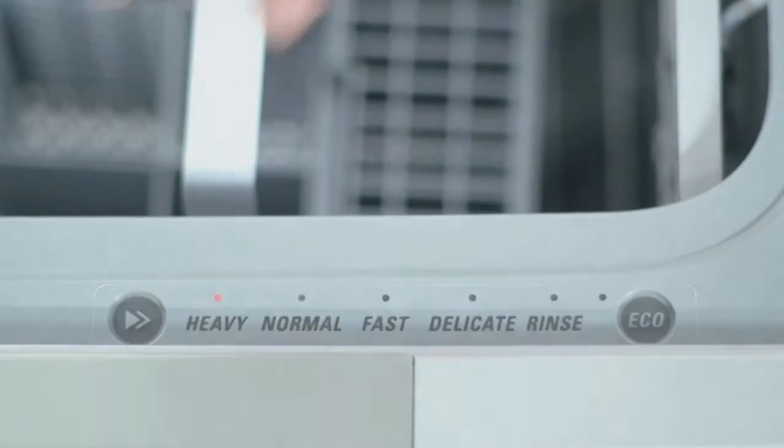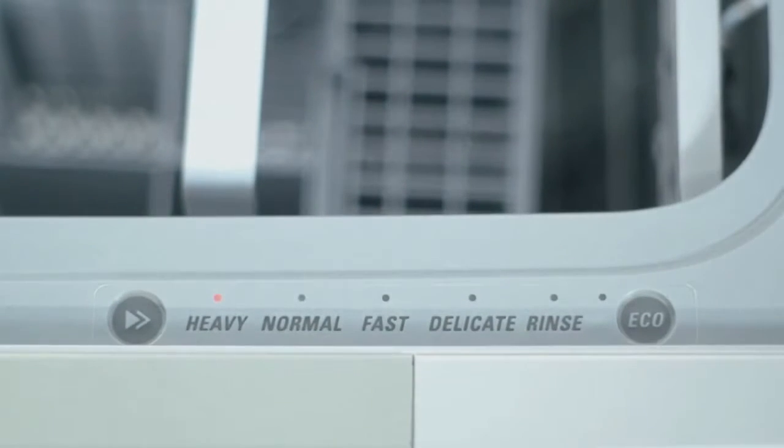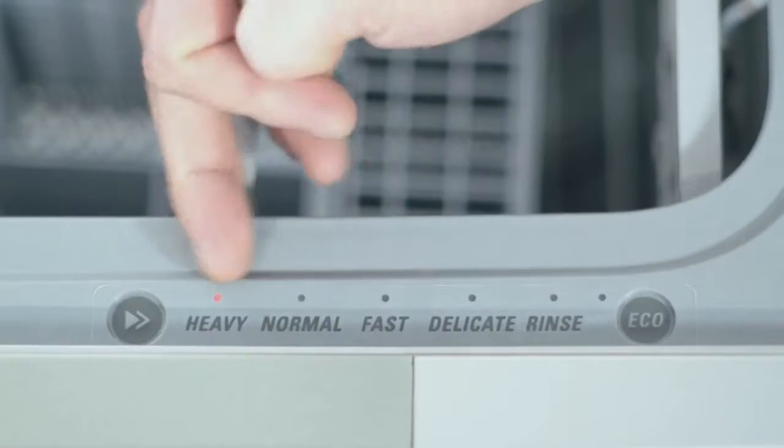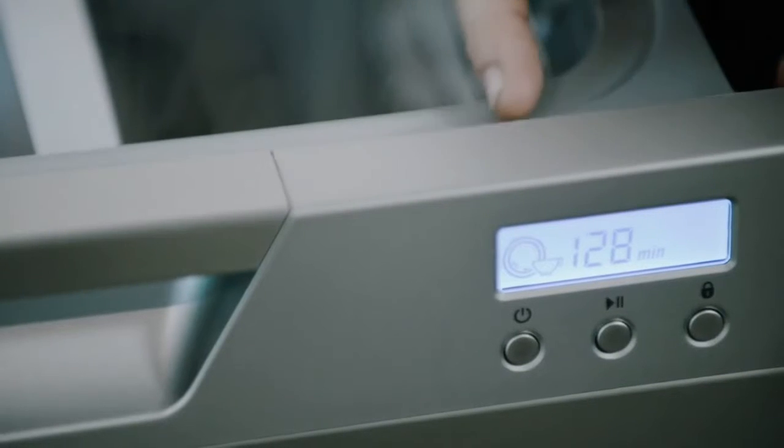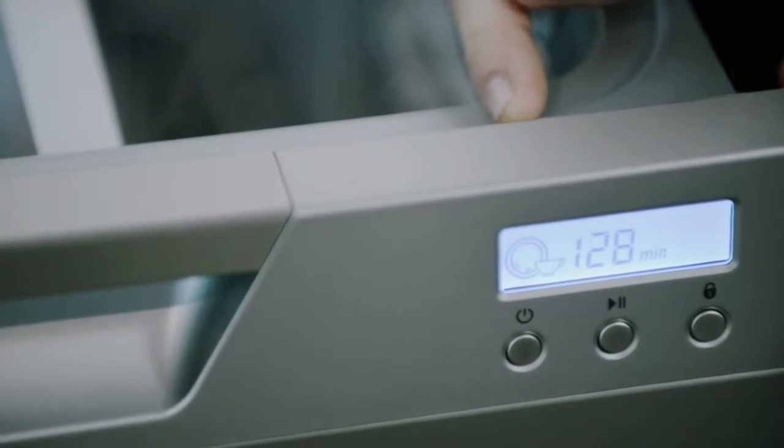The heavy cycle is a lot hotter and it will remove a lot of the stubborn grease and food that gets stuck on.